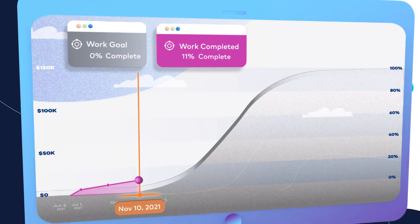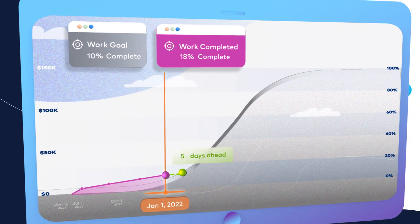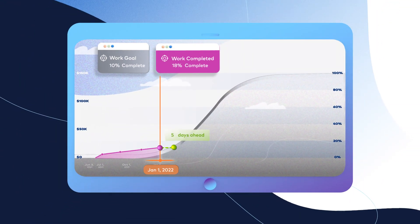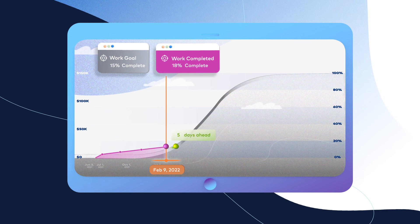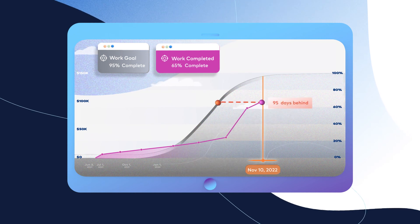Use your work goal line and work actual value line to predict how early or late your project will finish.